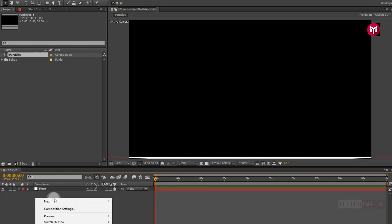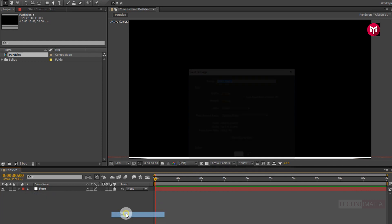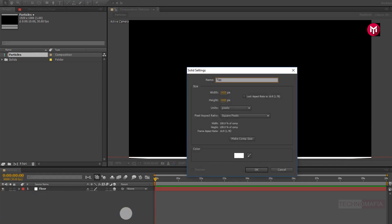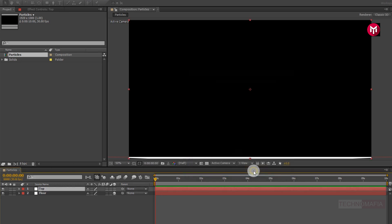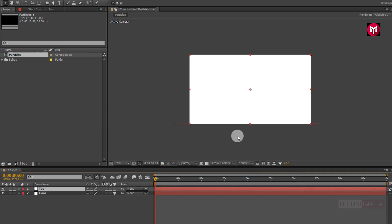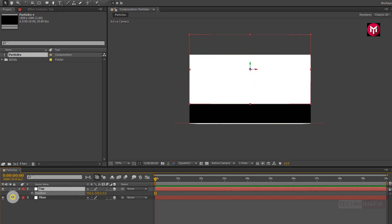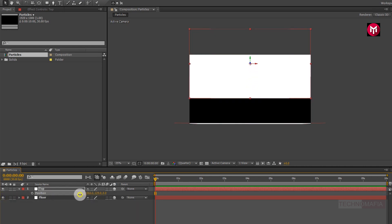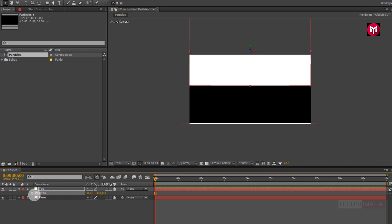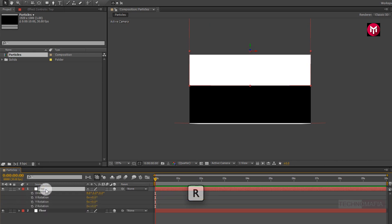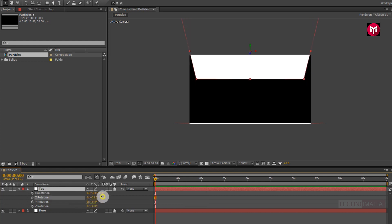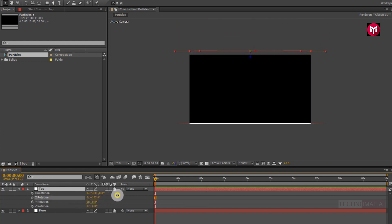Now let's create another solid. Name it as top, or you can name it as roof. Now change it to 3D. Press P to bring up the position and change the position value for the Y axis as shown. Now press R to bring up the rotation and change the value for X rotation to 103 degrees. Perfect.